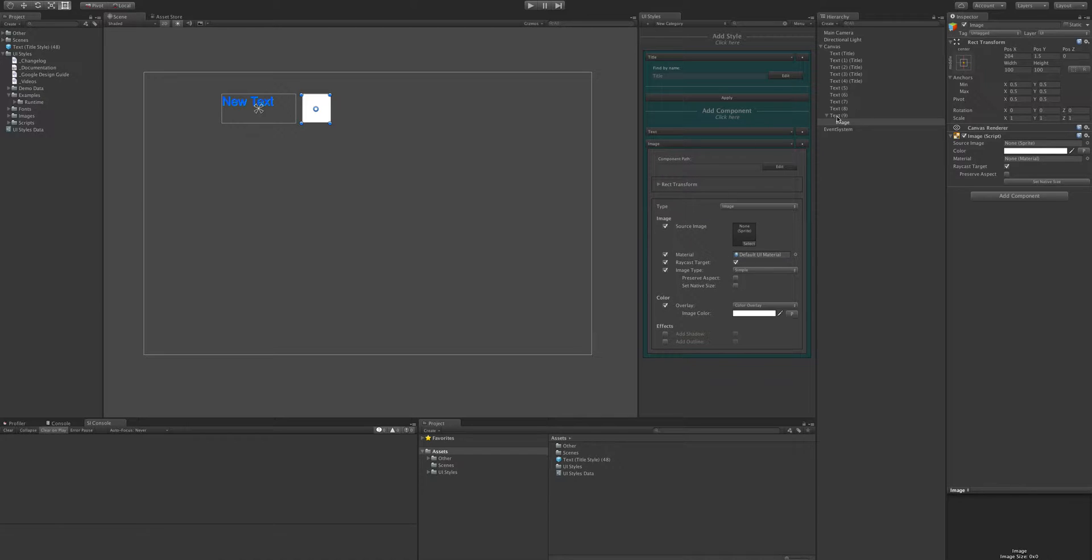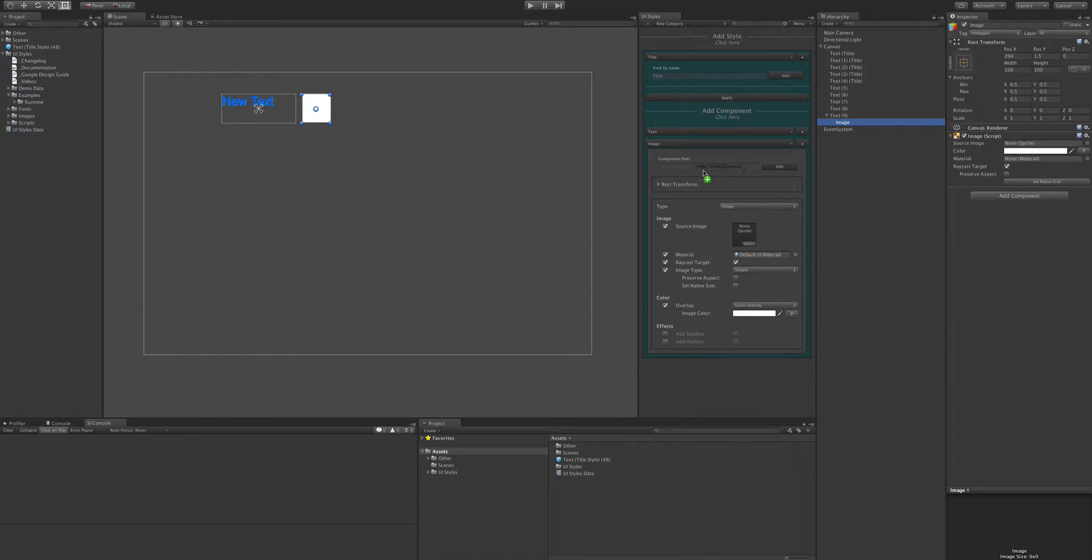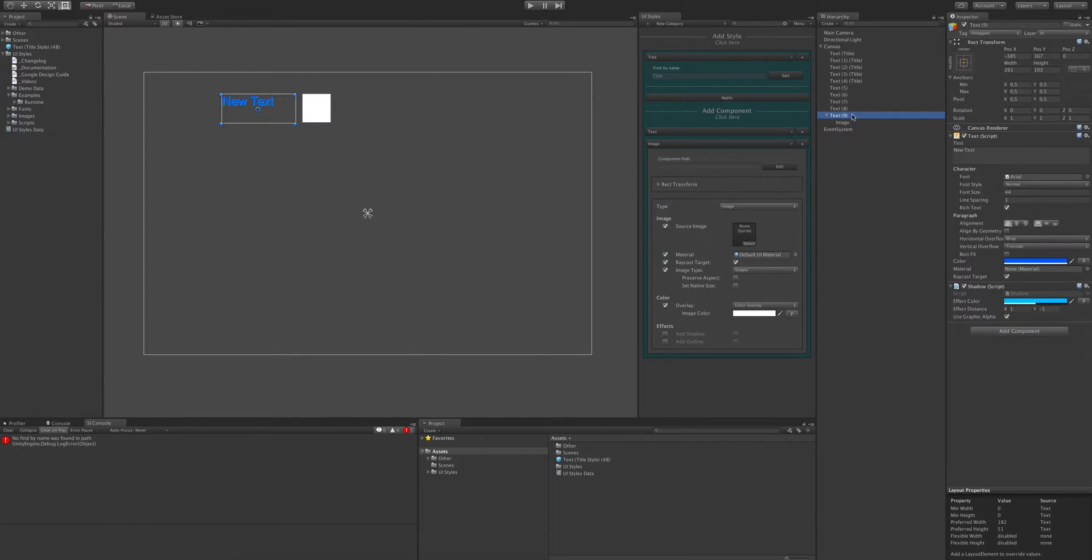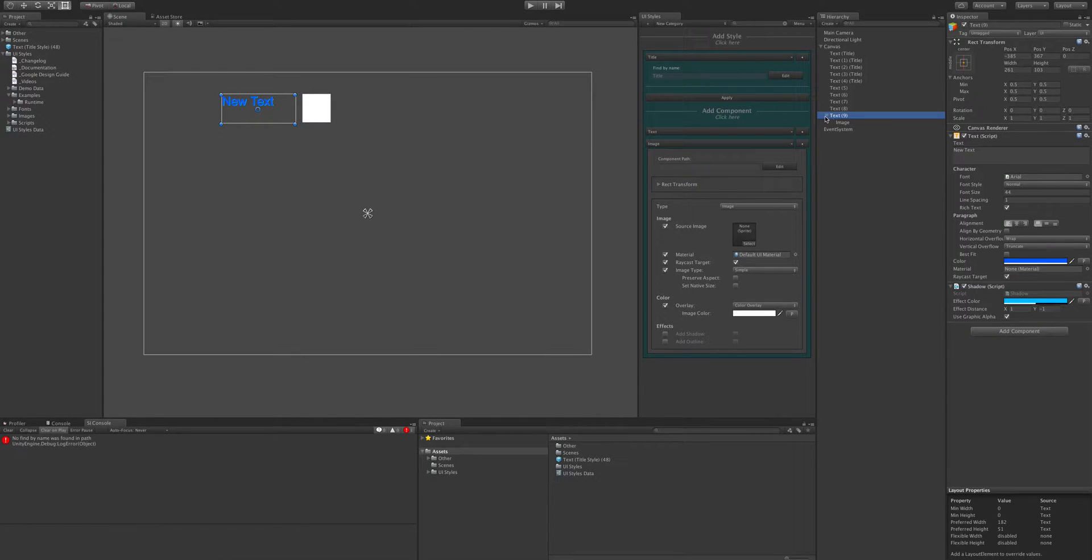So now we need to update this path here so we can grab that path and drag it in there. Now notice as well, this isn't going to work and it's going to give us a warning in the console. So you can see here, no find by name was found in path. So that means that this game object hasn't got its find by name.